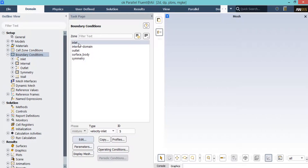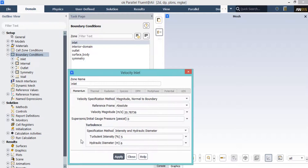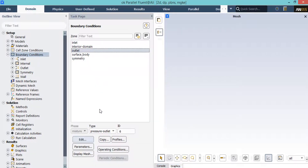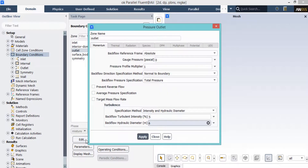If you double-click on the boundary conditions button, click on the inlet boundary. Under the type section, you will see this boundary is defined as velocity inlet. By clicking the edit button, you can change its settings — the velocity magnitude defines the airflow entering the computational domain. For the outlet boundary, the type is defined as pressure outlet, and the gauge pressure has the value of 0 Pa, meaning that the airflow will exit the computational domain to the atmosphere.